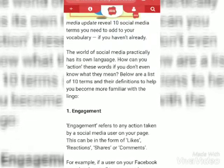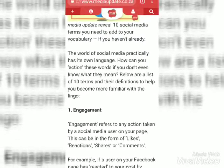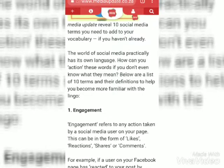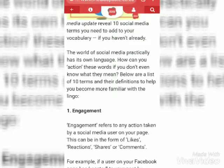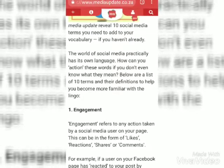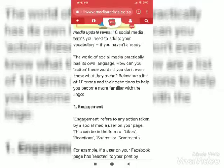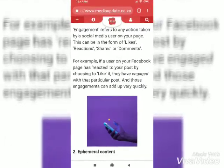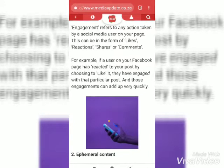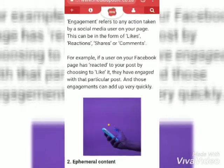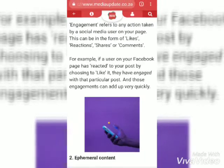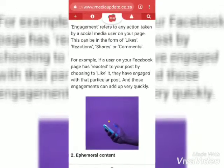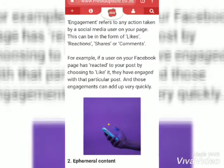The first word is Engagement. It refers to any action taken by a social media user on your page. This can be in the form of likes, reactions, shares or comments. For example, someone liked it or someone reacted to your Facebook post.